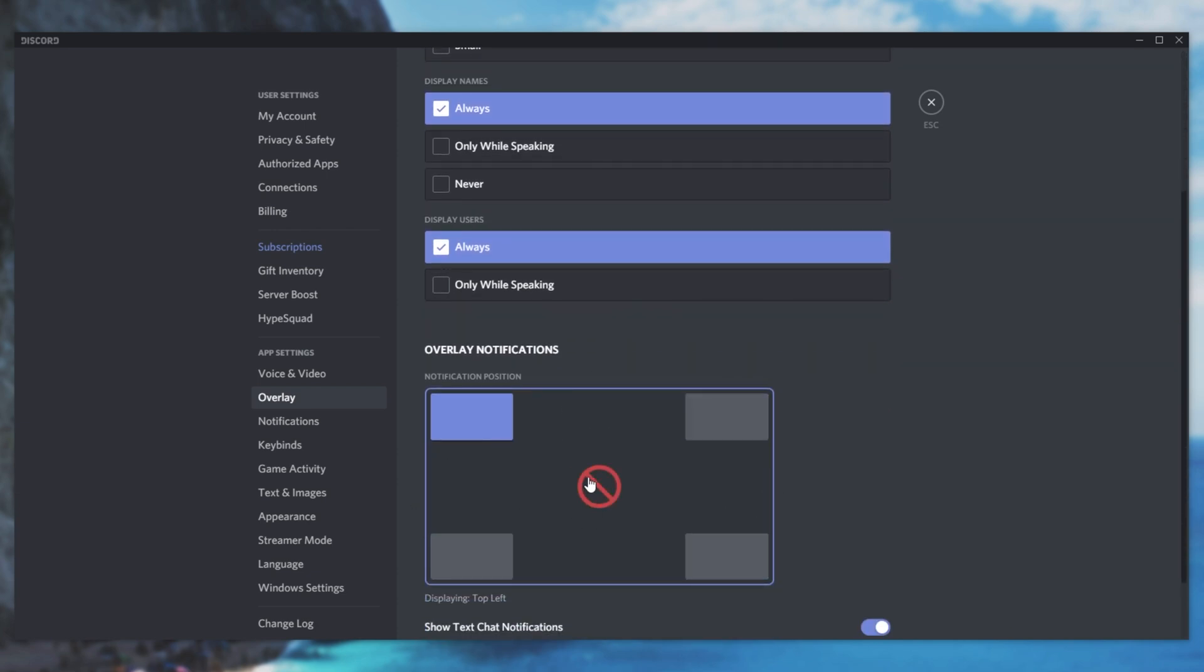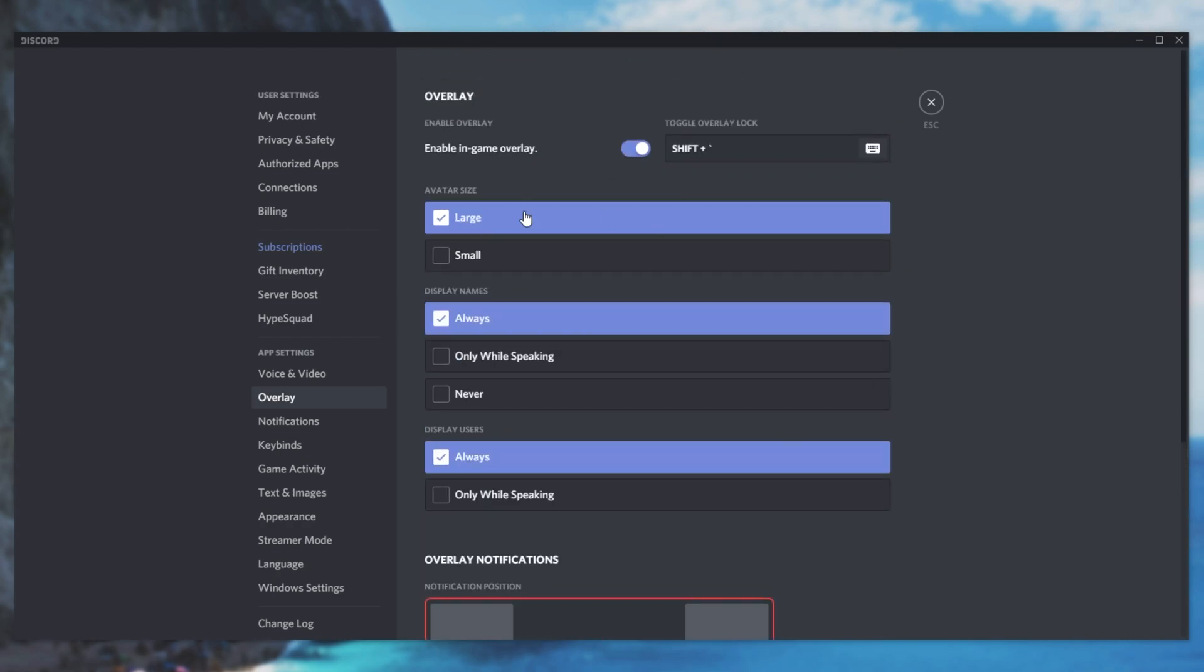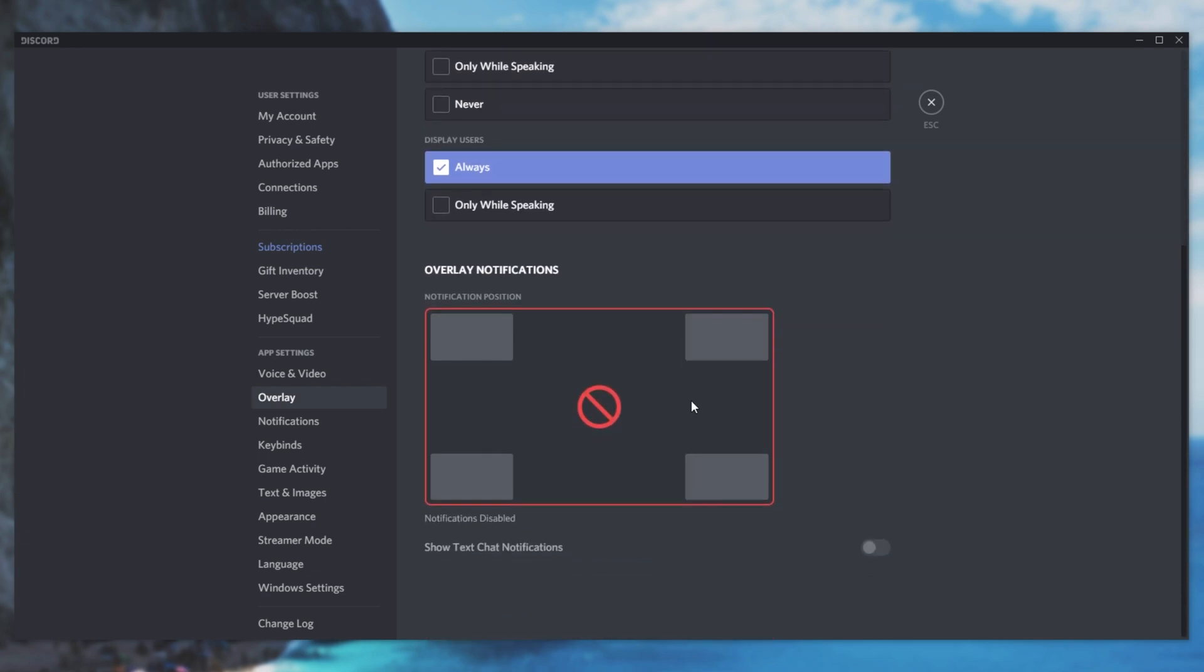If you still want to access the overlay but don't want notifications, then simply make sure to click this in the very center over here and you'll no longer receive notifications over your game but you'll still be able to access the normal overlay.